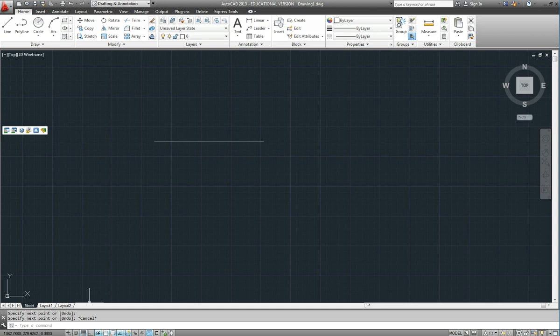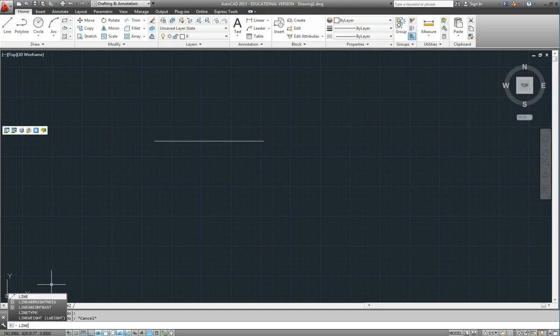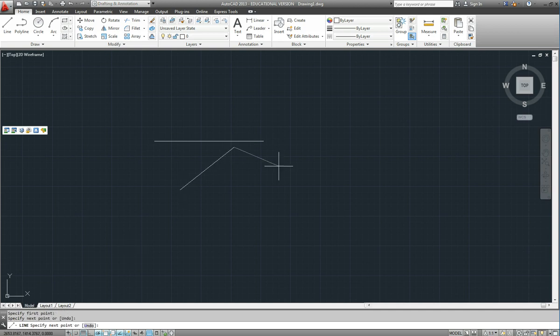So we can type our commands in here. And everything that you can select up here can also be typed at the command prompt as well. So if we want to draw a line we can type in line and it goes into the line command same as it did before.